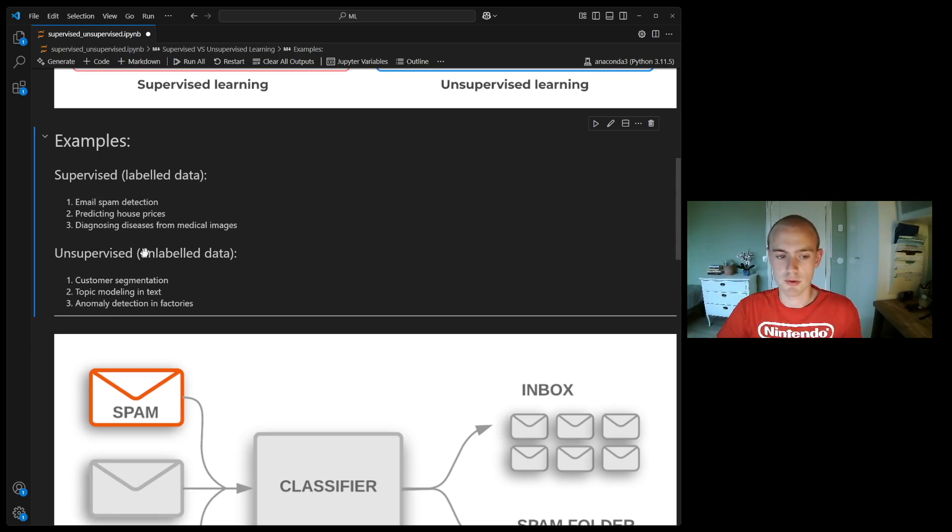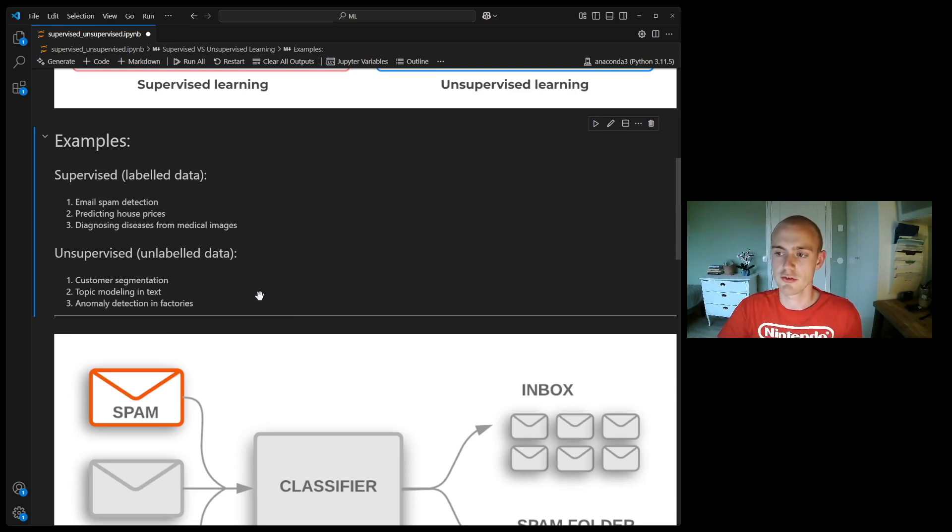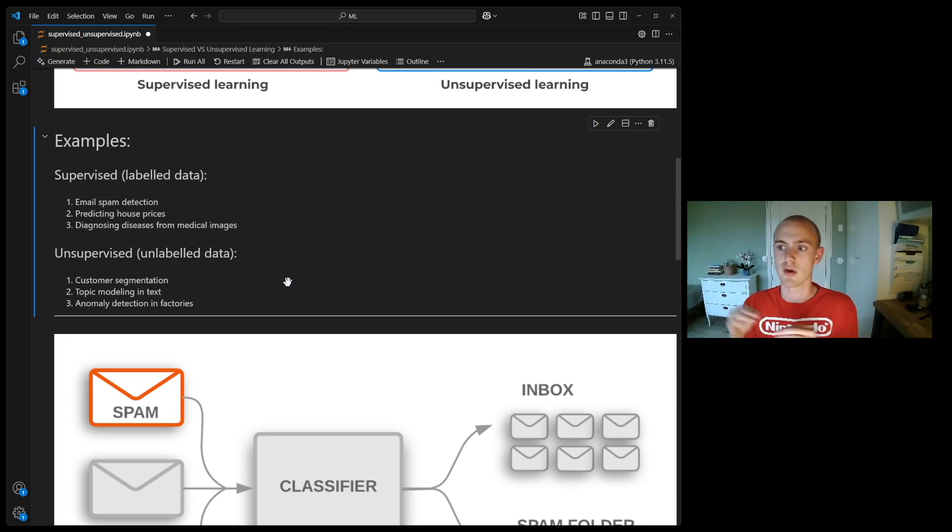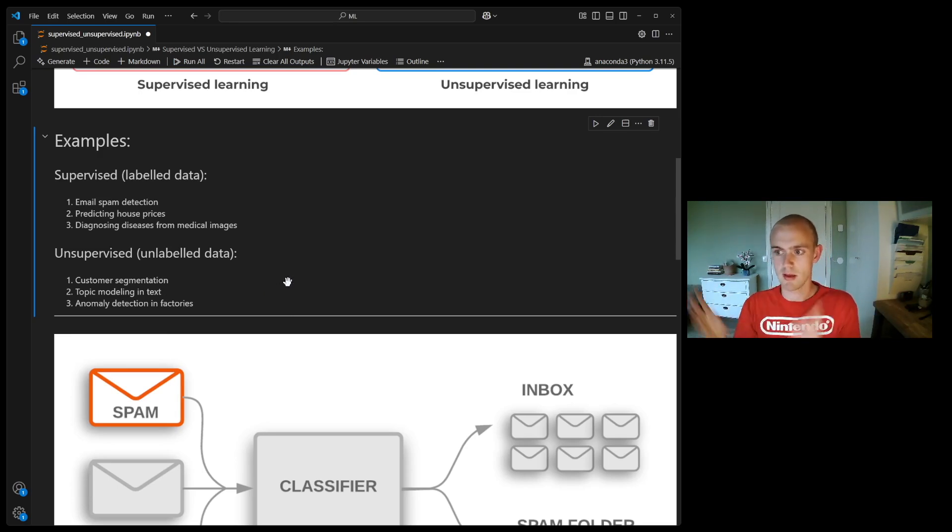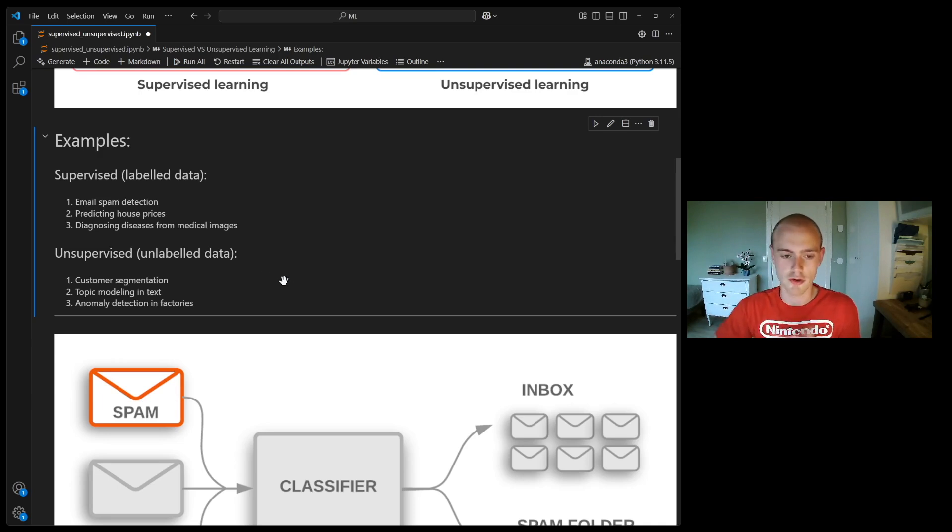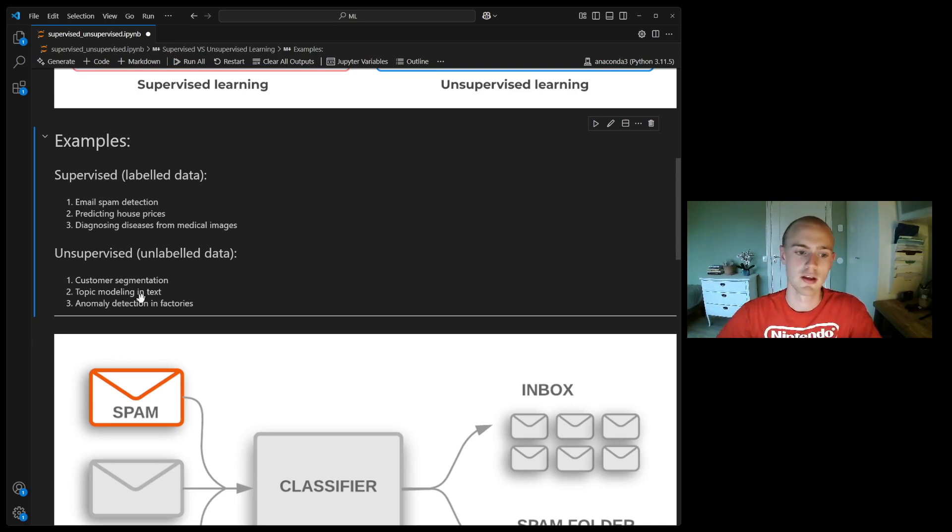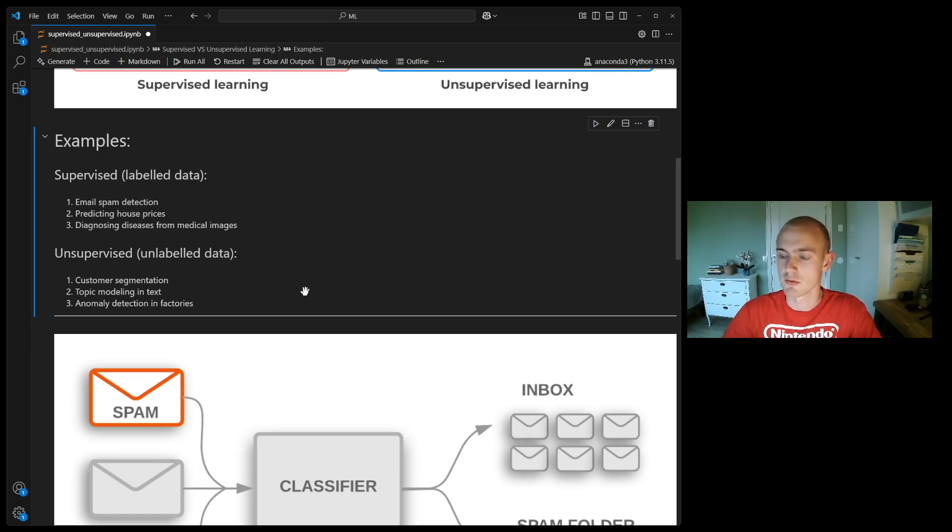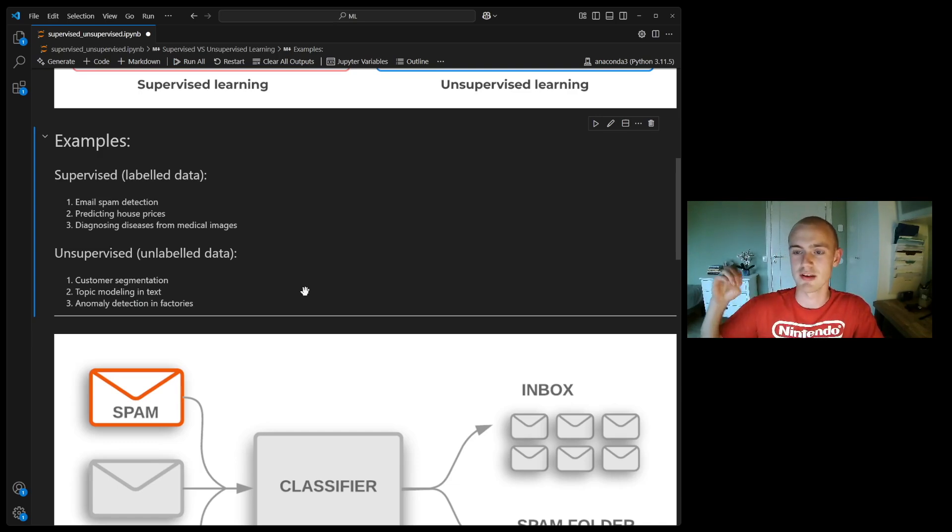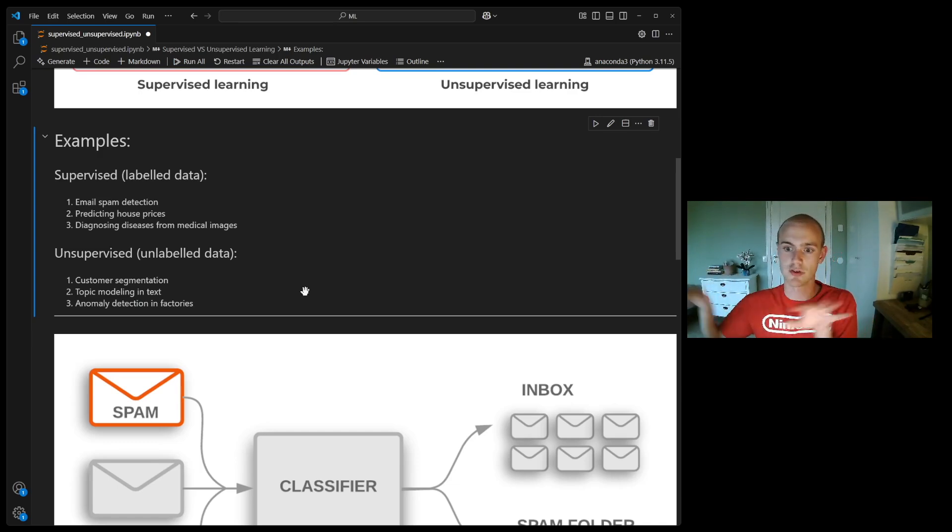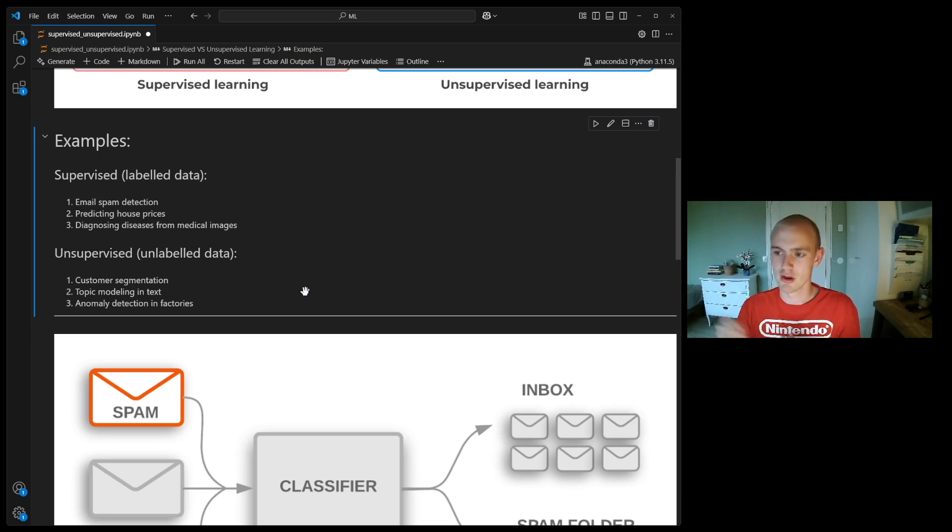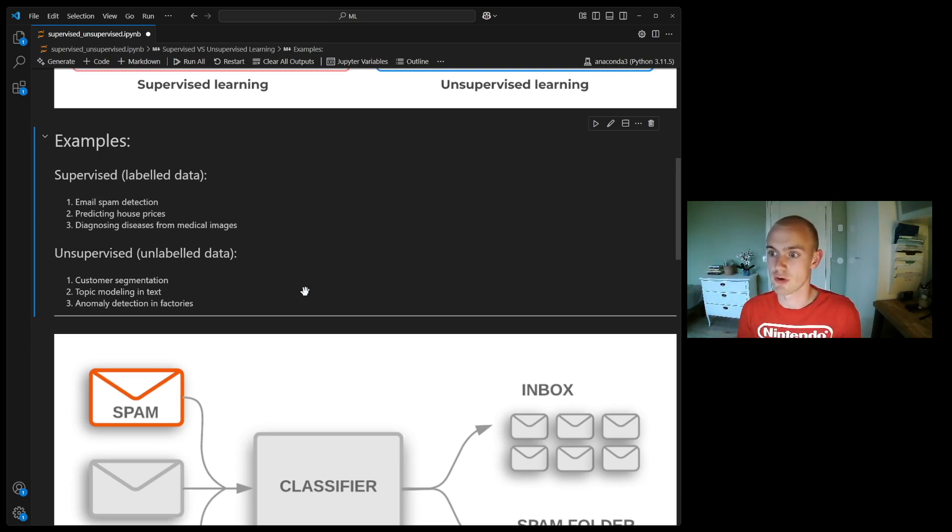The third and final one is anomaly detection in factories. Let's say you have a production line, and you have data that runs with every manufactured part, and then you can use unsupervised learning to find anomalies in this data. It would just detect where the data or the combination of different sensors is strange or hasn't been seen before.